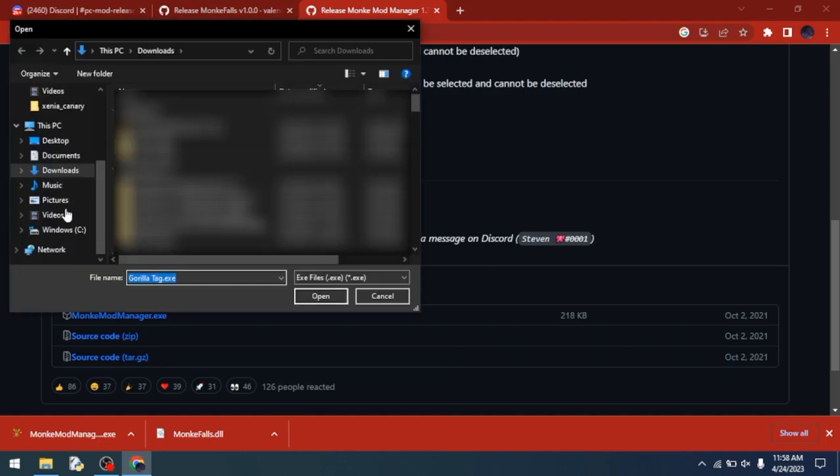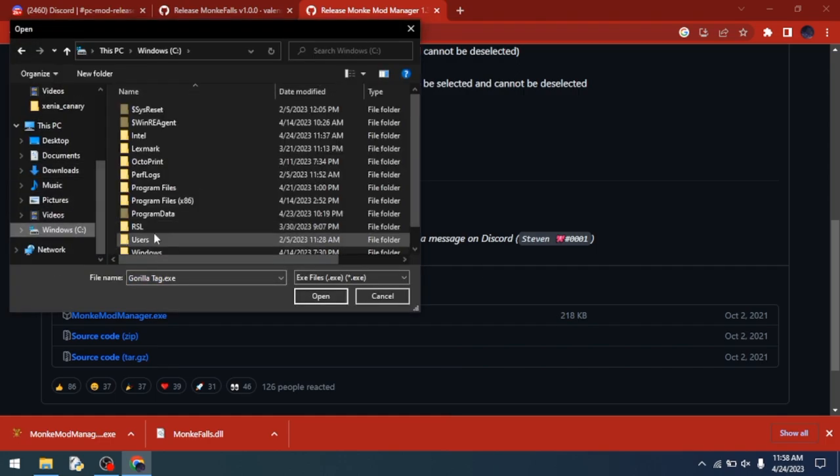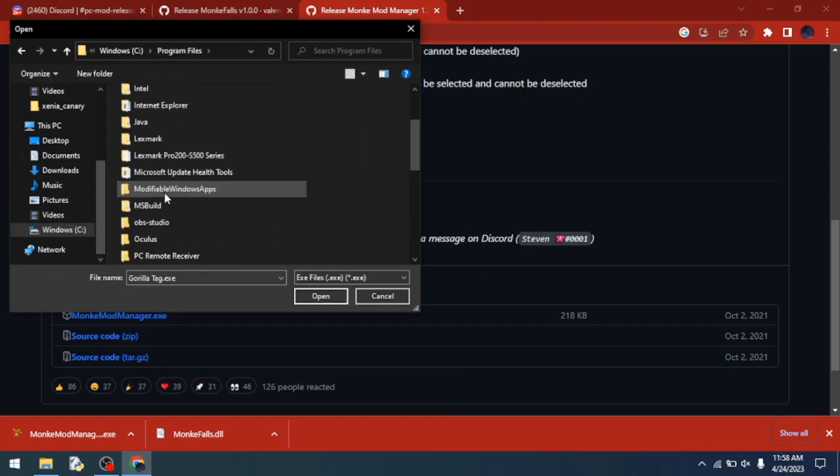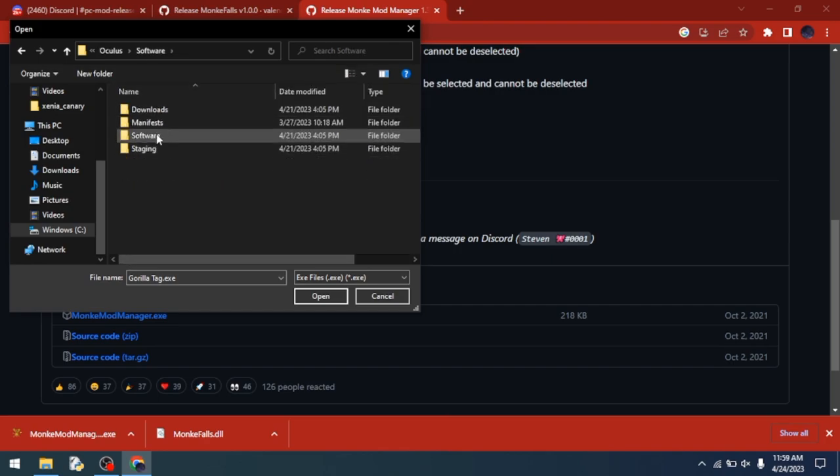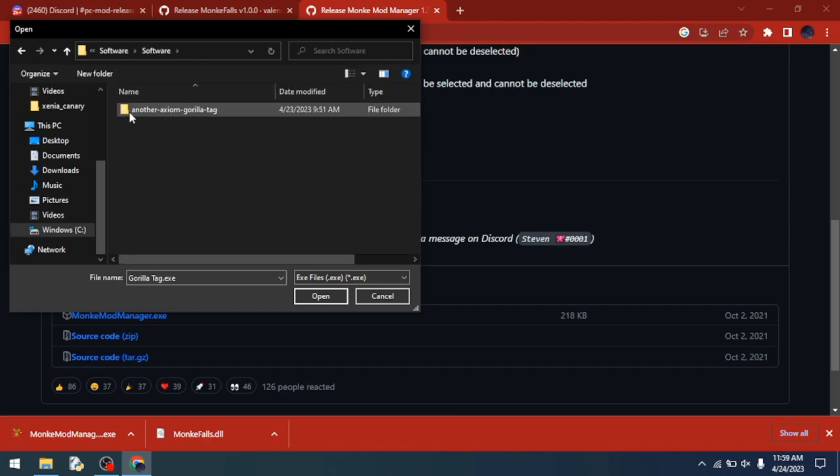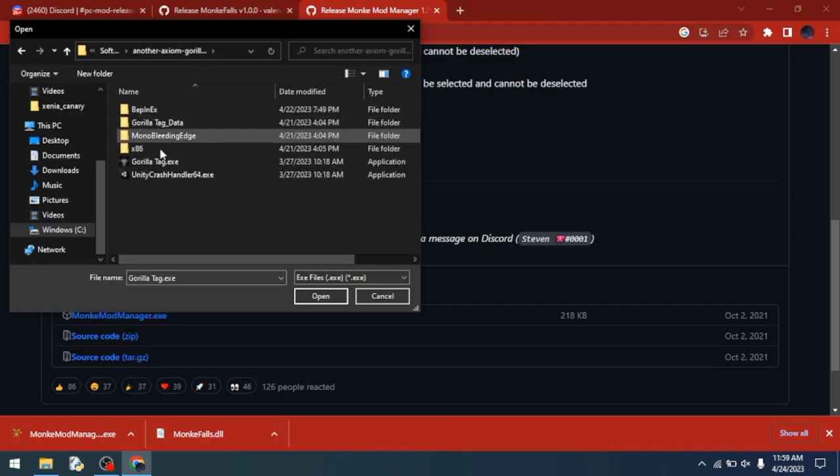Navigate to Program Files, Oculus, Software, Software, and then another Axiom Gorilla Tag, and then click Open. It should do this.